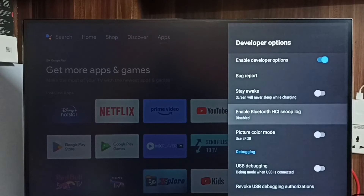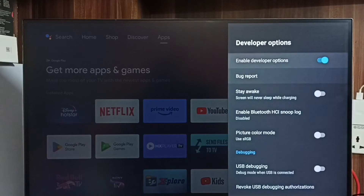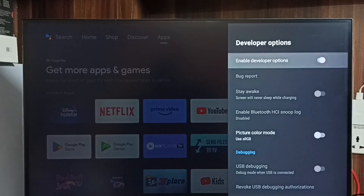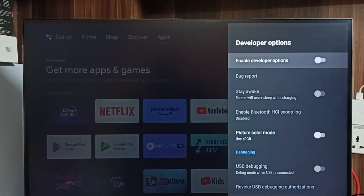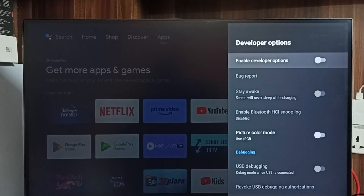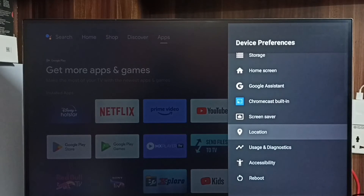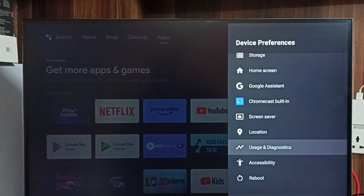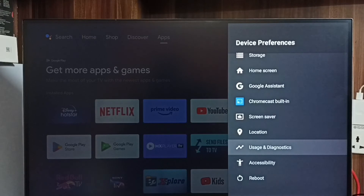If you want to disable developer options completely, we can disable it here. Done. I recommend disabling developer options after use because there is a security issue. Go back. Now under device preferences there is no developer options because I have disabled it.